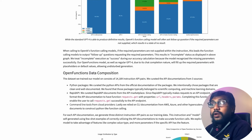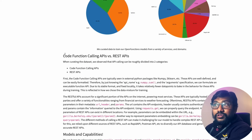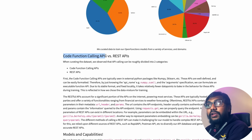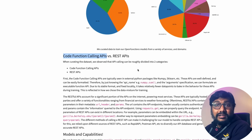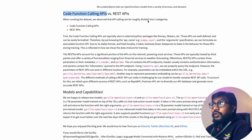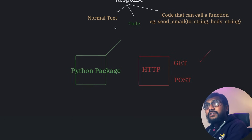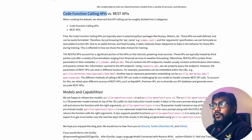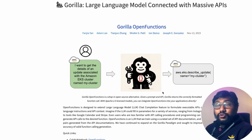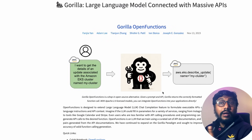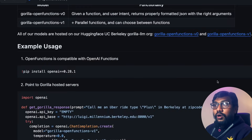I highly appreciate the team for being open and honest in putting out these benchmarks — not overselling their solution but having the integrity to show real results. This model is one of the best available in the open world. You can read more about what went well, what didn't, and see comparisons between code function calling APIs and REST APIs.